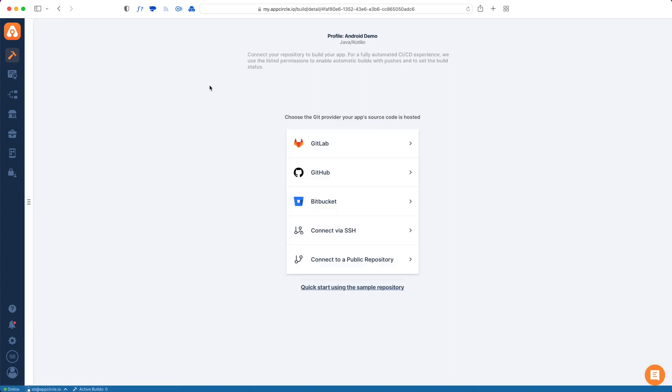For repositories, we have a variety of options from GitLab, GitHub, Bitbucket, and you can also connect a private repo via SSH, and also you can connect a public repository as well. We also support self-hosted GitLab and self-hosted Bitbucket versions.